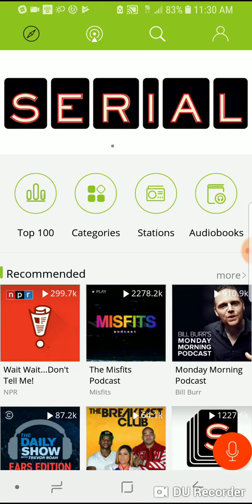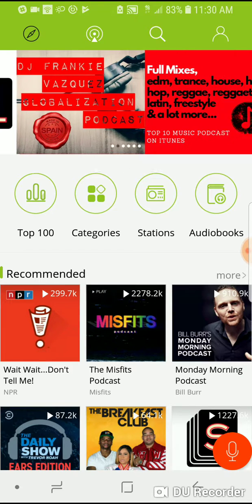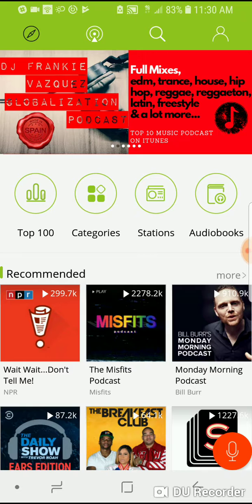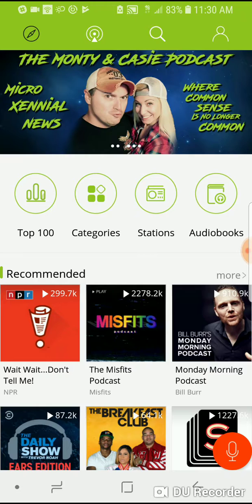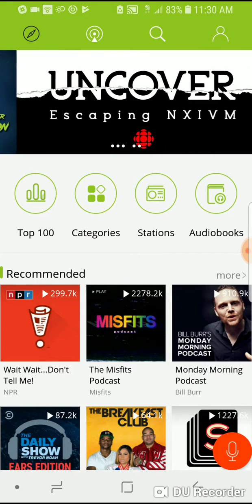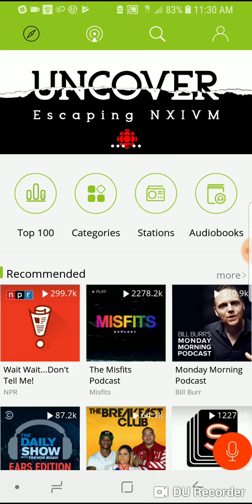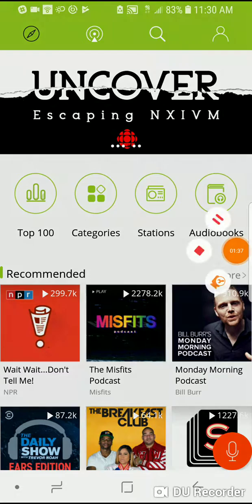So I hope you enjoyed this video. If you want to learn more about what I do in the world, please visit andylyons.com — A-N-D-Y-L-Y-O-N-S.com — to learn more, especially if you're a startup founder. I'm here to serve you. Cheers.